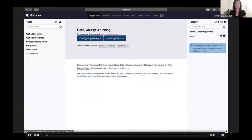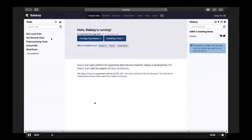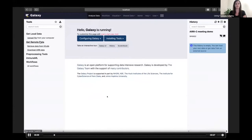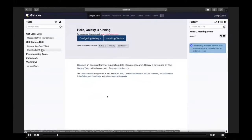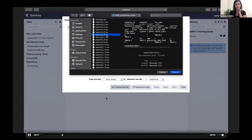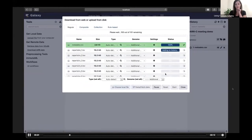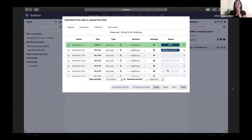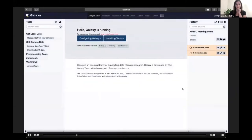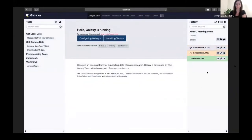Here I will show how the ImmuneML Galaxy web interface is used for a repertoire classification task. The first step is to get our data into Galaxy. We can either upload it from local files or retrieve it from some external database. I'm going to upload 100 repertoire files and one metadata file. 50 of these repertoire files have a disease and the other 50 do not. The metadata file describes which of the repertoires have a disease and which do not. Once our data has been uploaded, it will show on the right side as Galaxy history elements.